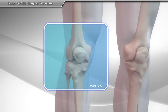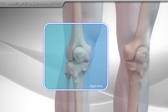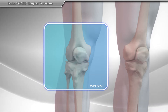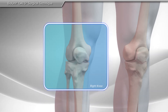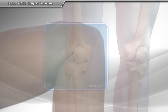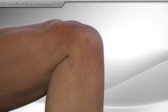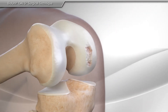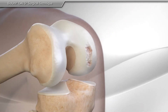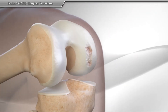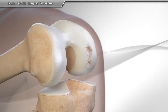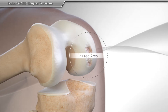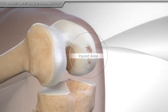Cartilage and bone defects in the knee can vary in shape, size, and severity. When the damaged area is large, deep, or irregular, an allograft from donor tissue made of bone and viable cartilage may be used to repair the injured area.